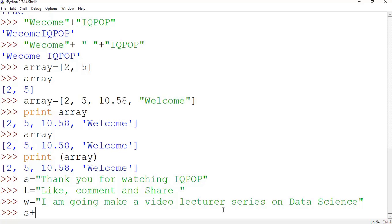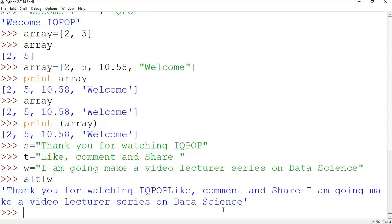Okay, so now we see what happens if I do s plus t plus w. See, now all three sentences or three strings came together.